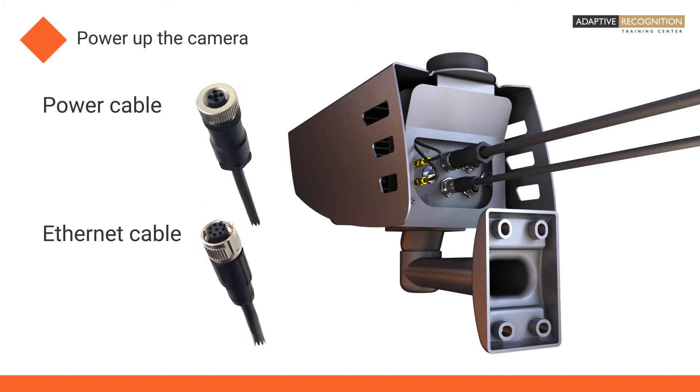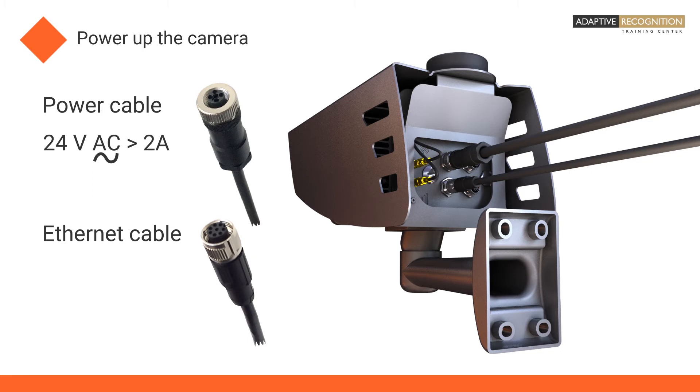Here we demonstrate a third-generation ANPR camera. The power supply requirement for this camera is 24 volt AC. Please make sure to use a sinusoidal power source. The minimal current for this camera is 2 amps.